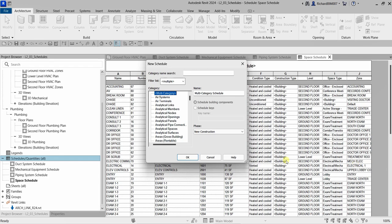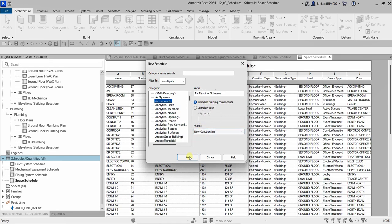Let's say the schedule we will be creating is an air terminal schedule. From the new category, I'm going to select Air Terminals. After that, you can specify the name — it's up to you. I'll just use the default name. The phase is New Construction, schedule building components. Let's select OK.